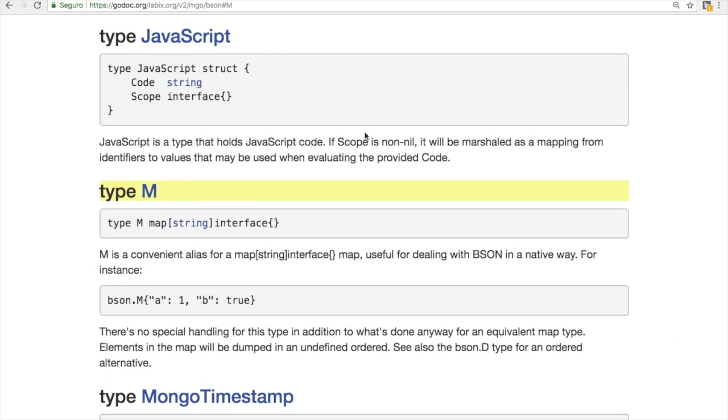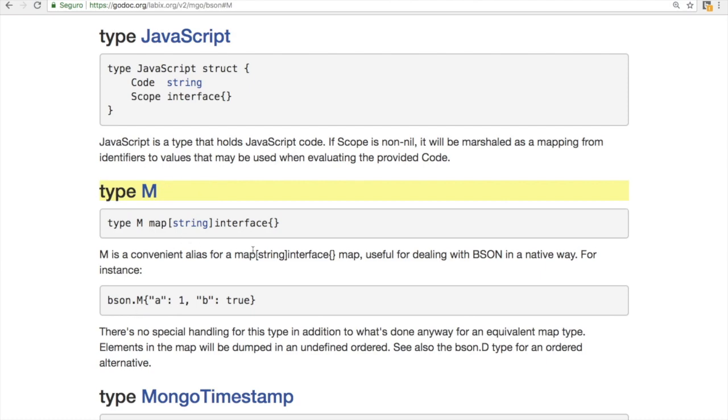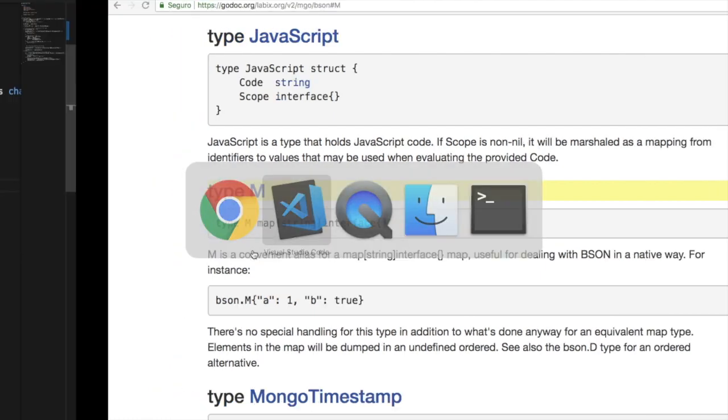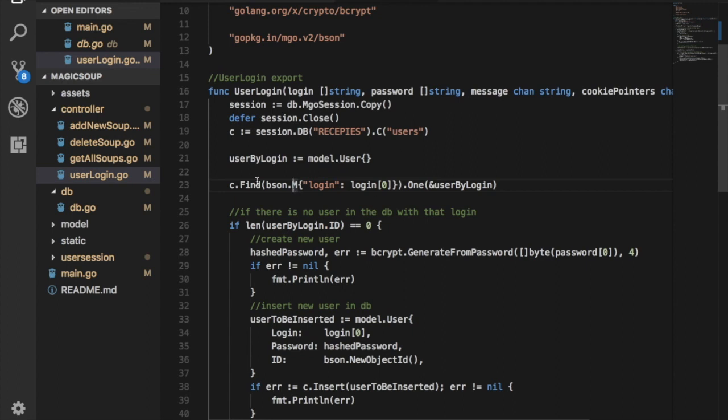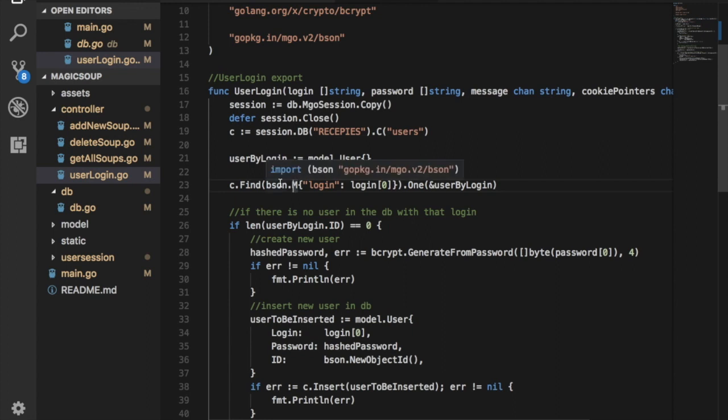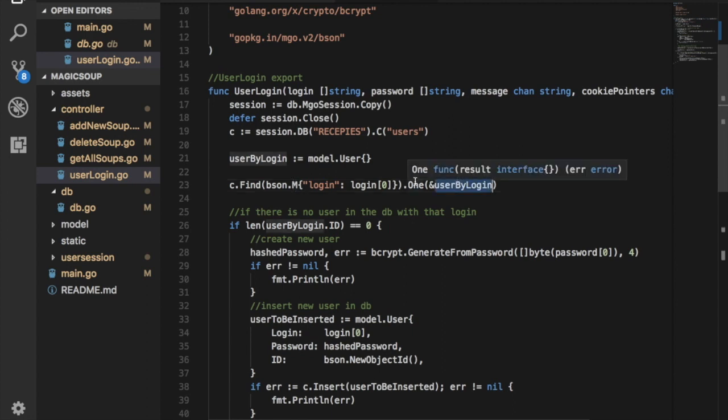So you can see here this is go doc for BSON. And you have a type M, which is a map of strings to interfaces. So you basically have this collection with a method find. You pass in the kind of document, it will return a pointer to a query, and you have another method that treats this query.